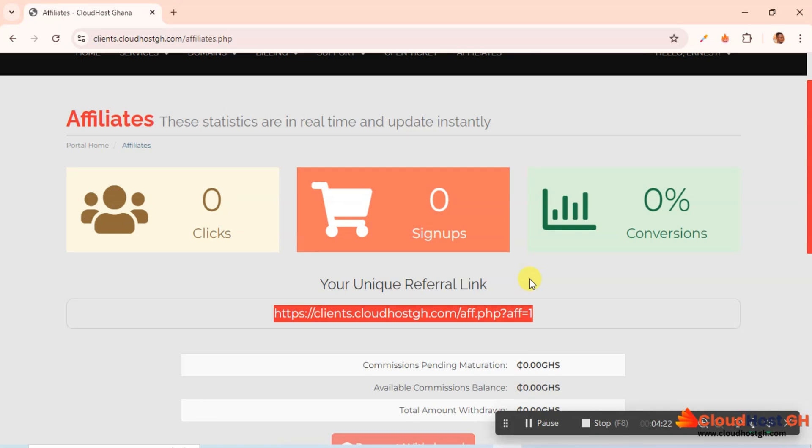All that you need to do is give this link to the person. They click on it, come to Cloud Host, sign up, buy a package, then you'll get your commission straight away. This is an example. Or you can go to Facebook, you can just share it on Facebook, Twitter, any other social media platform.